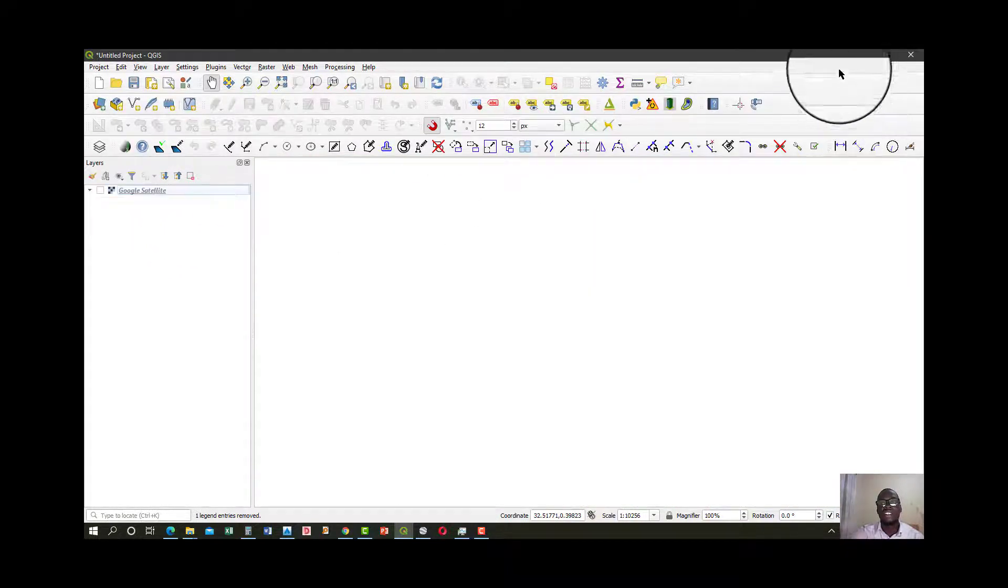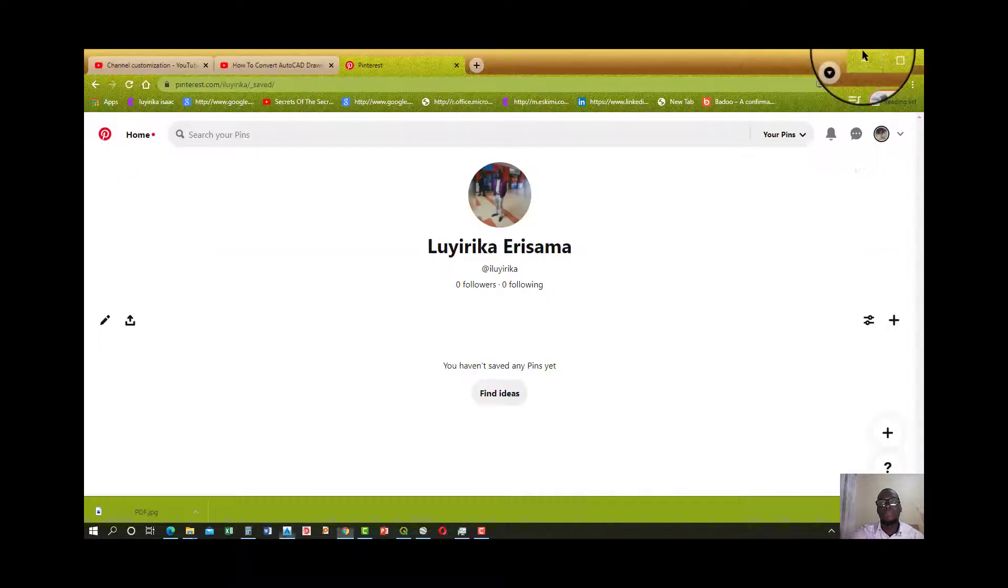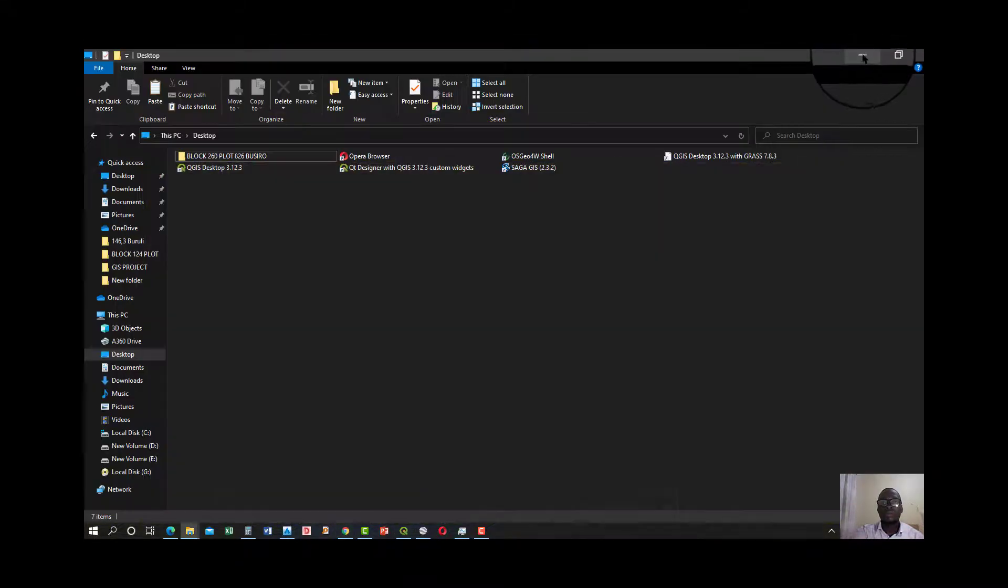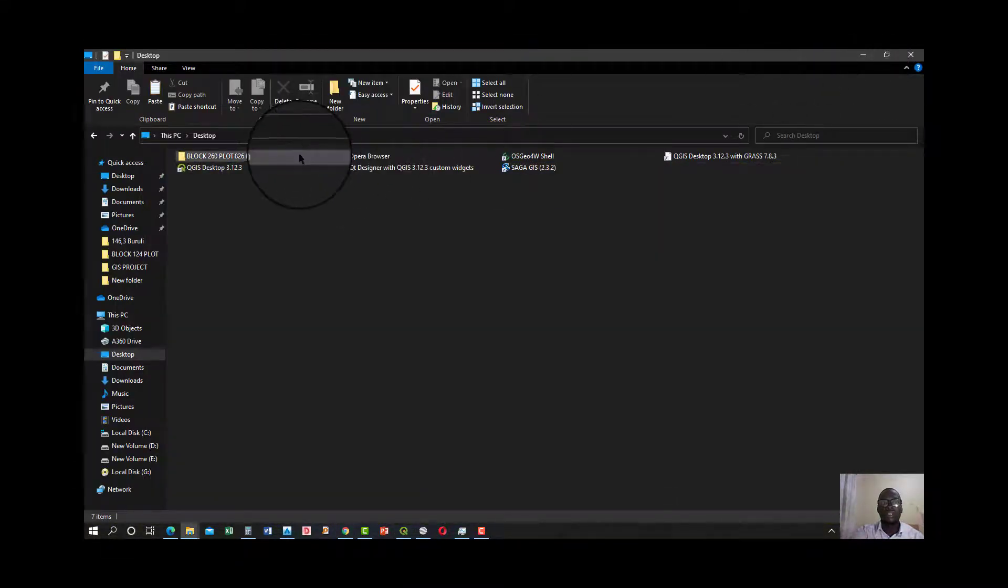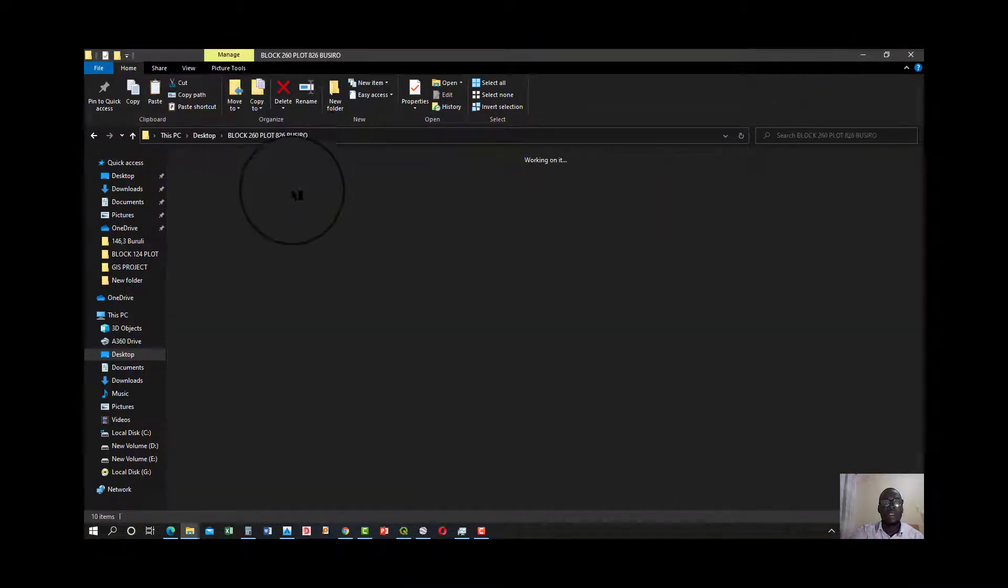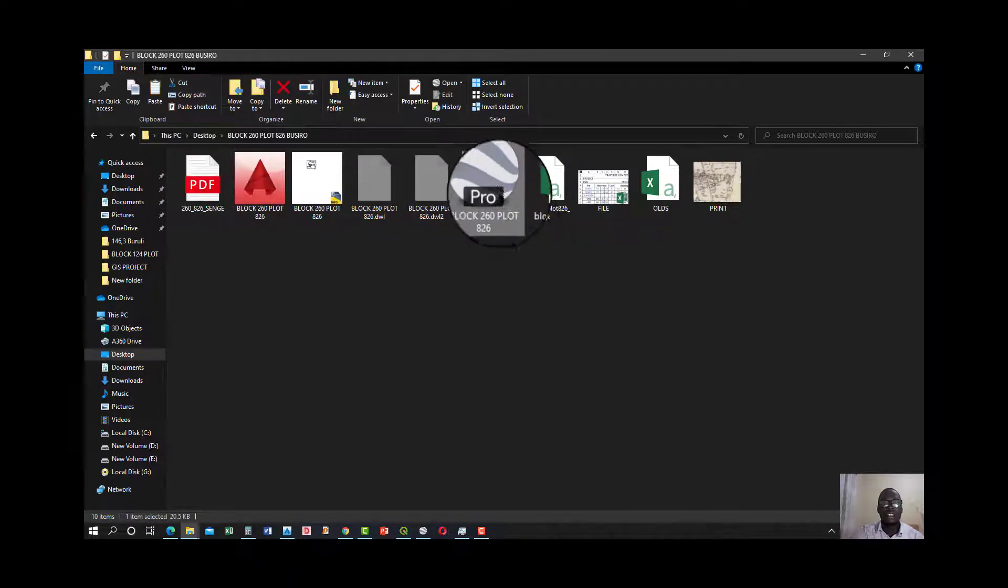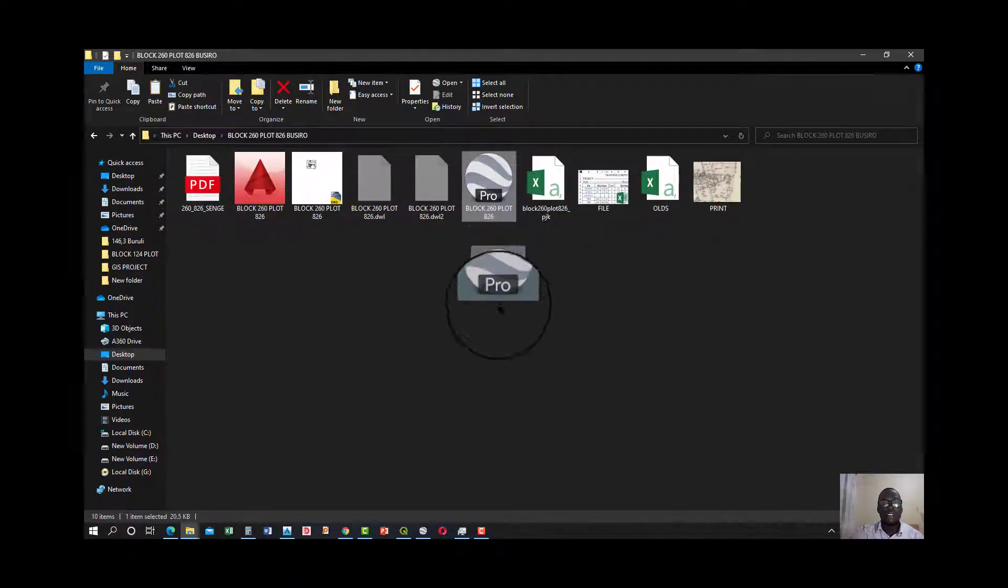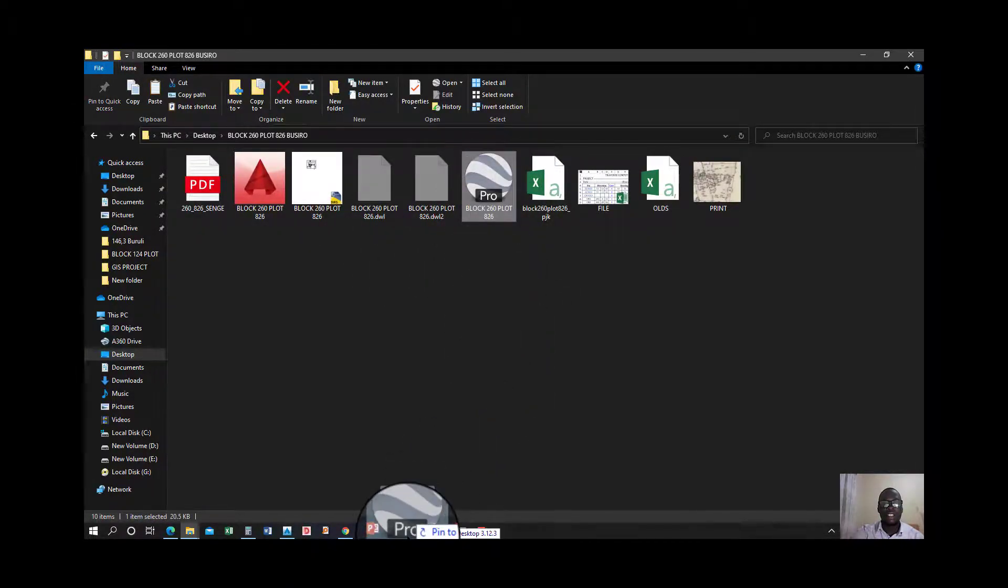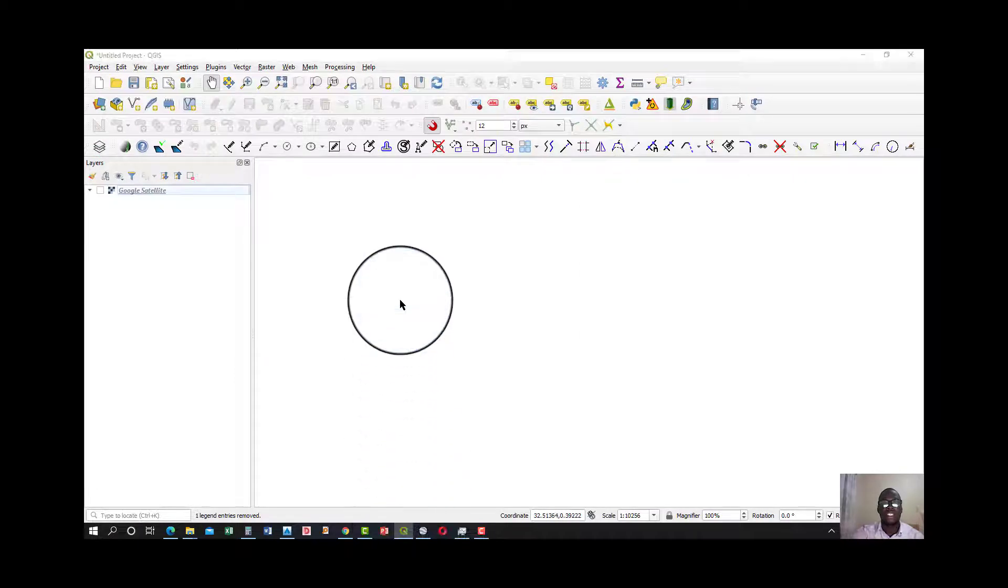Minimize this, open our 2GIS. I've already loaded my satellite. I can go ahead and uncheck it. Go where my KML file is, here it is. Drag it into my new project.